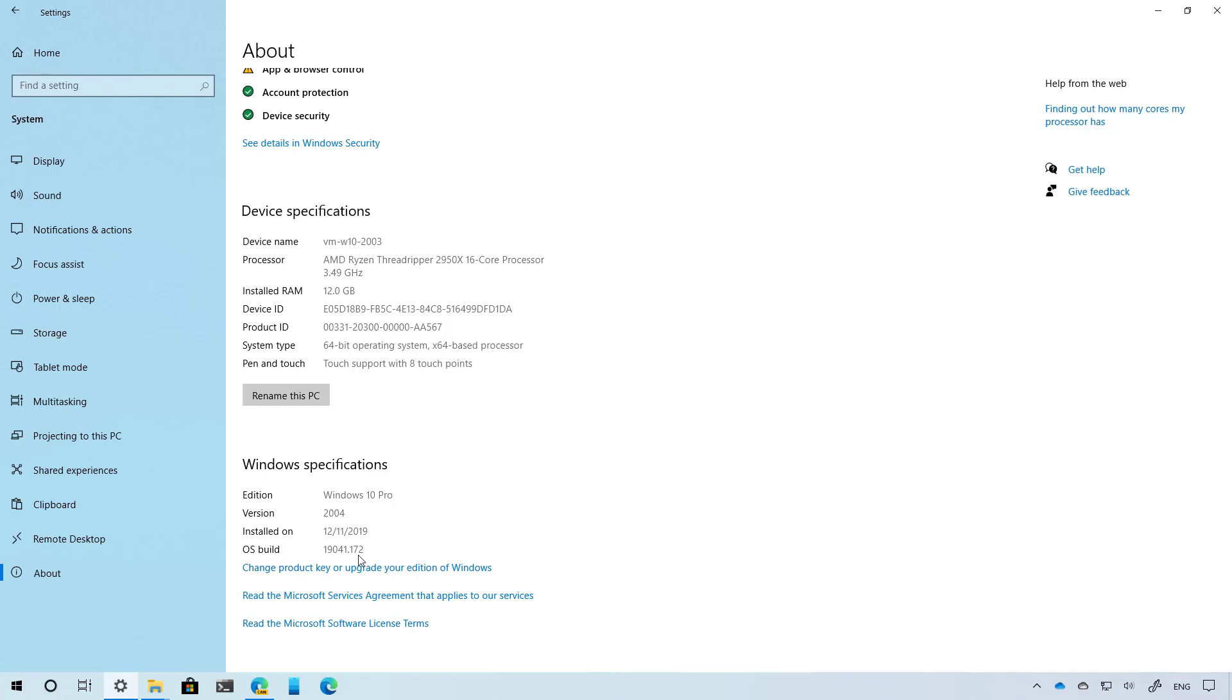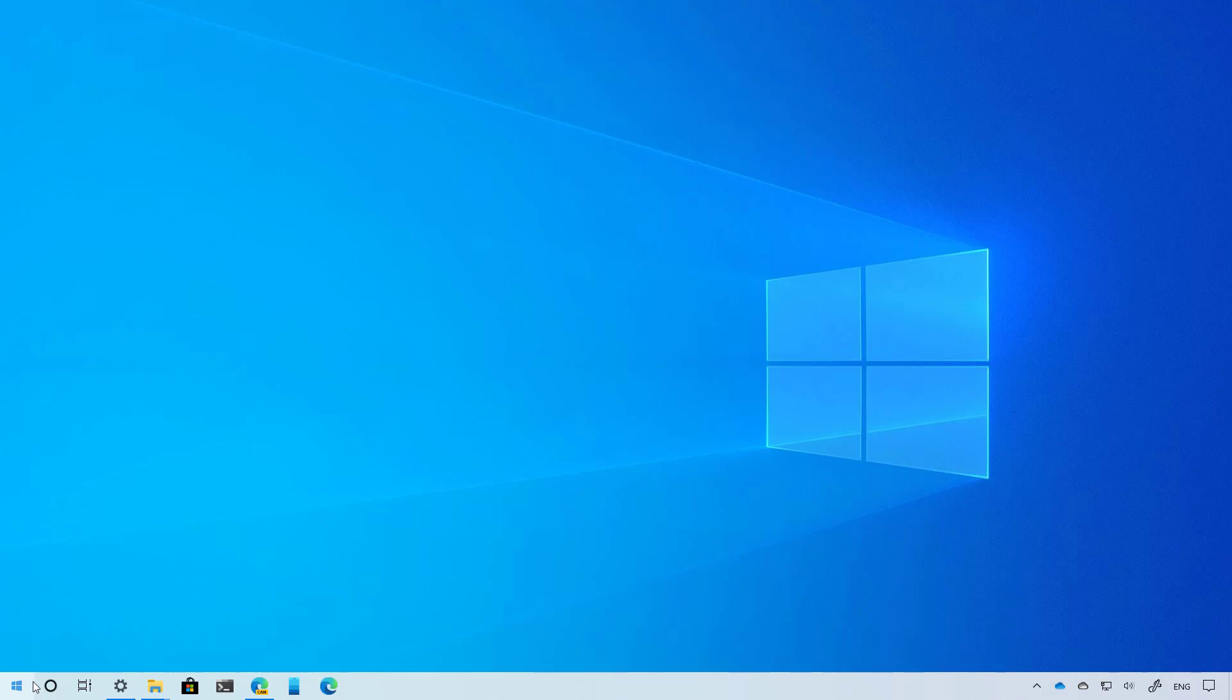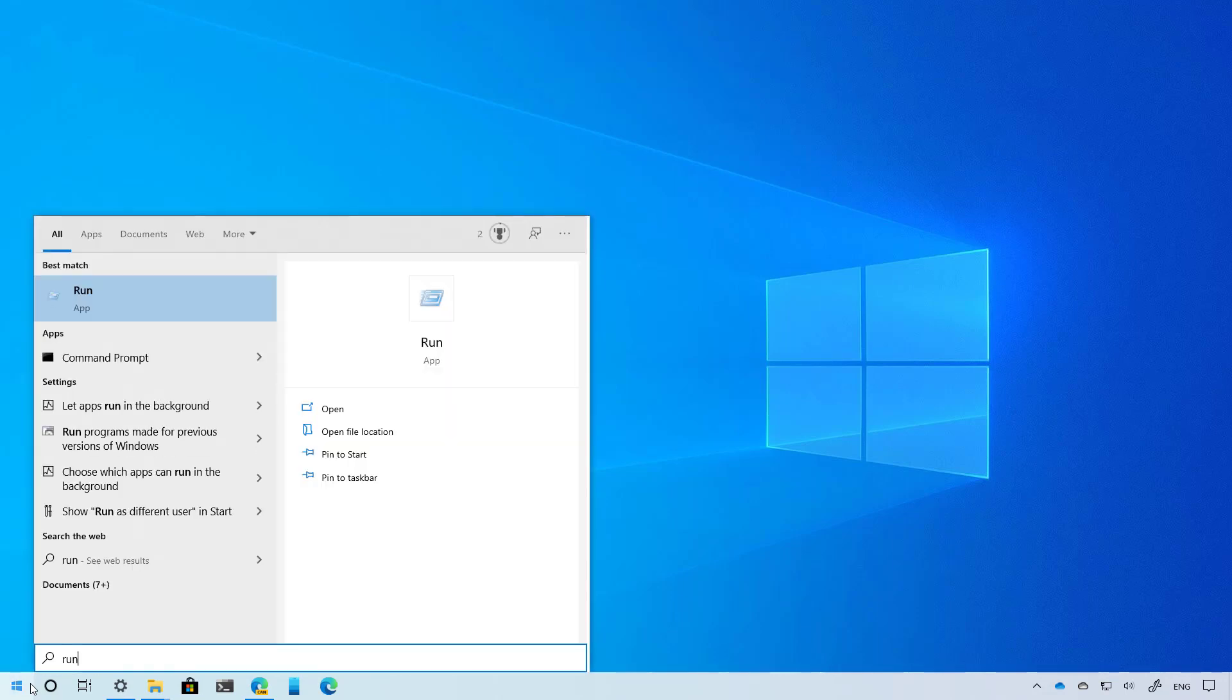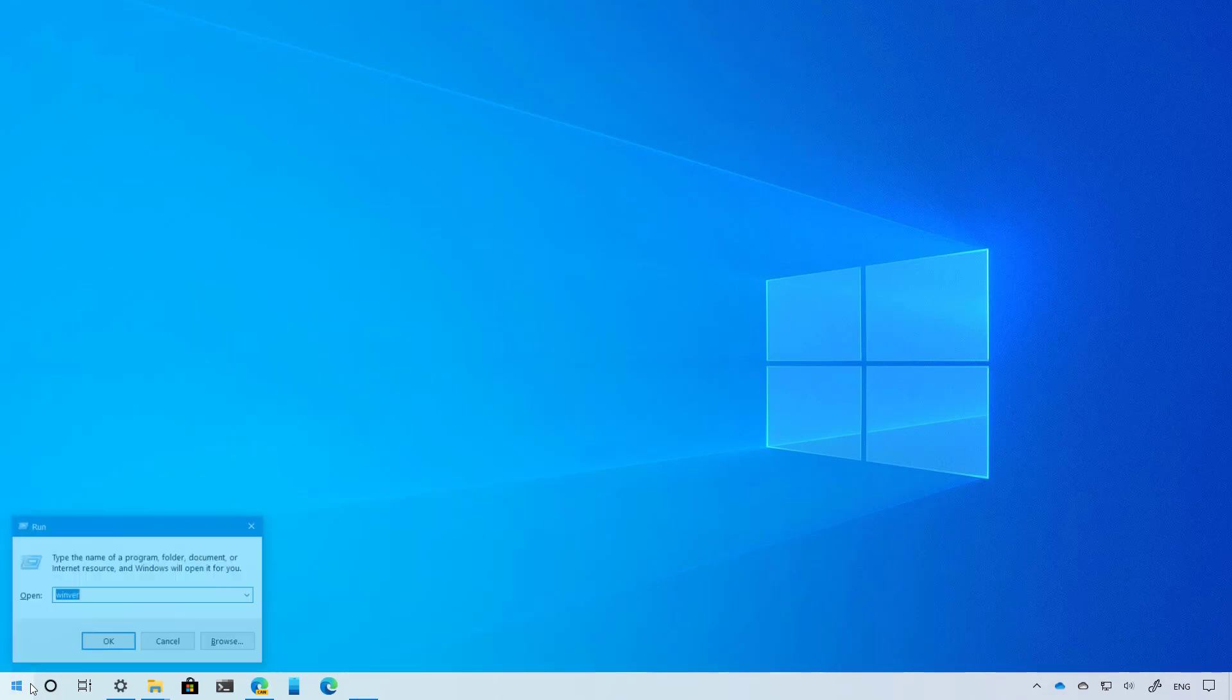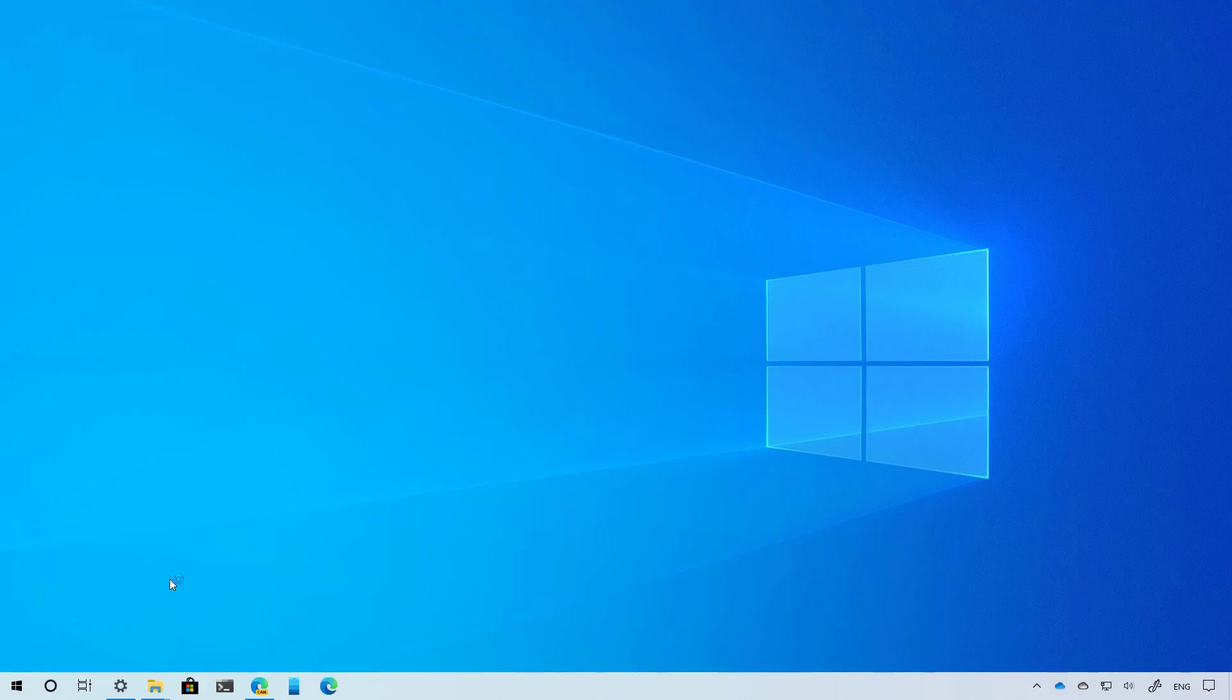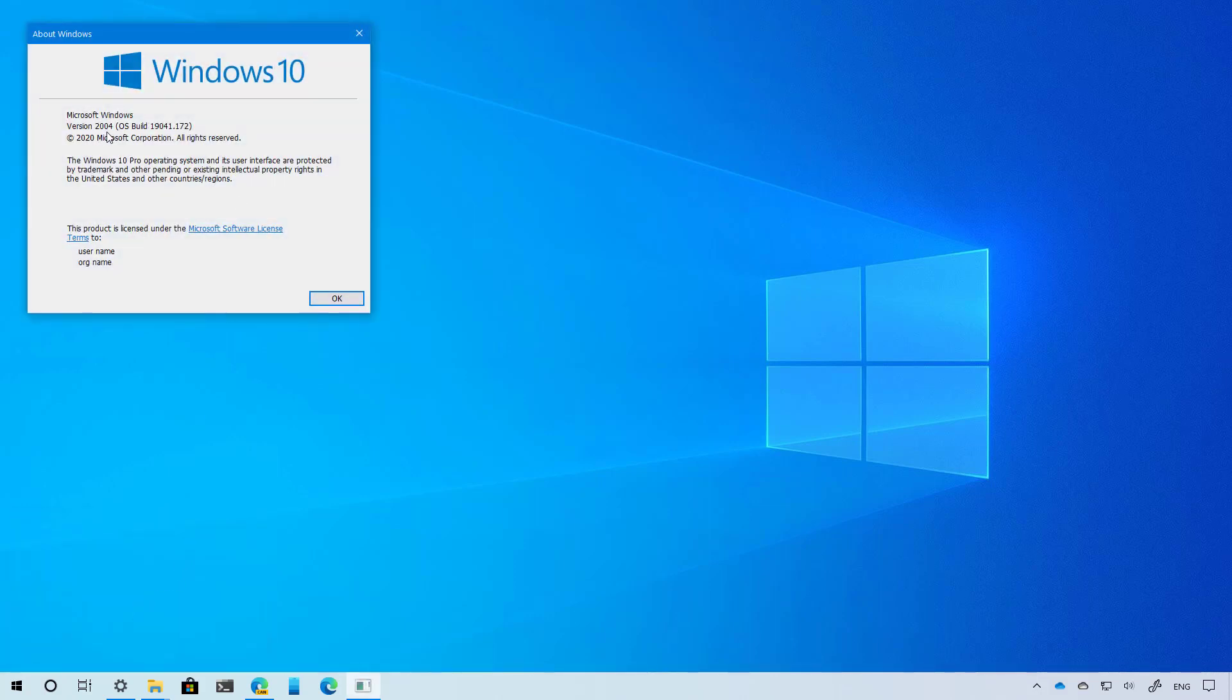Alternatively, you can open the Run command and use the winver command. Click OK and you will see the version number that is currently installed on your computer. If it shows 2004, then you're running the latest version of Windows 10.